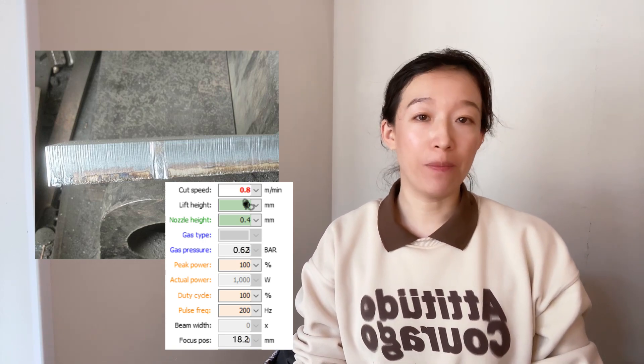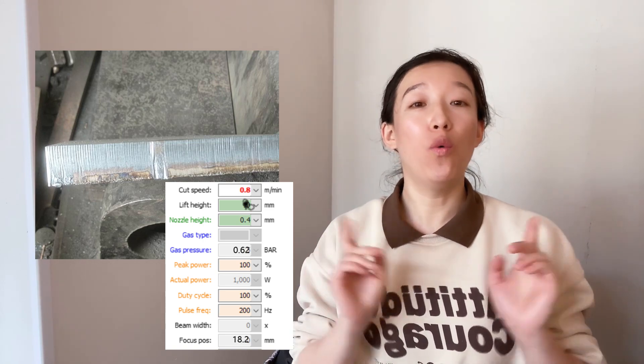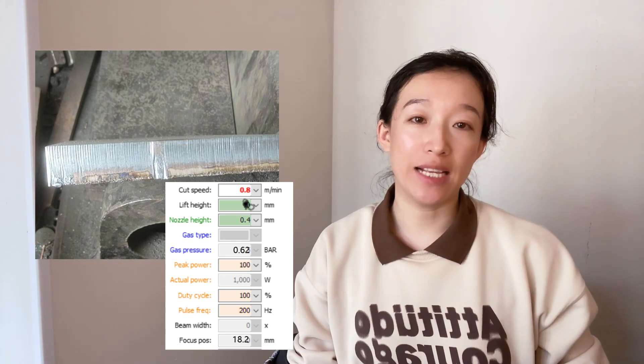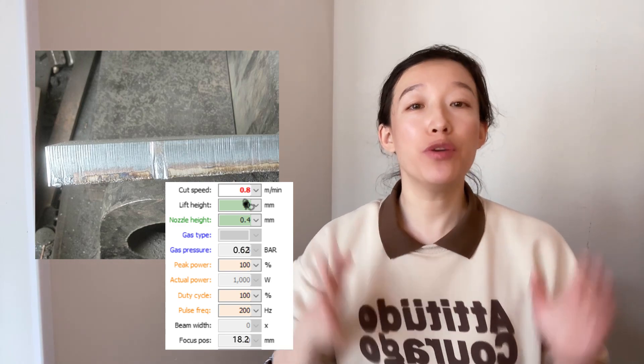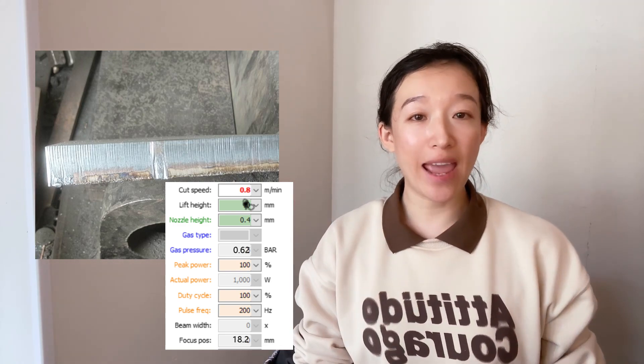Could you figure out why the lower edge is burnt? Please tell me in the comments below.